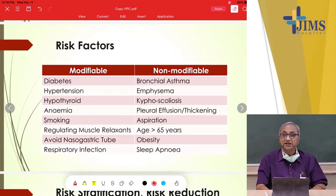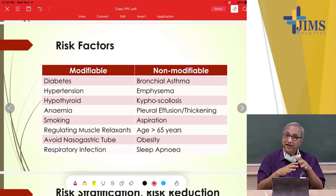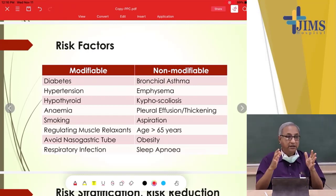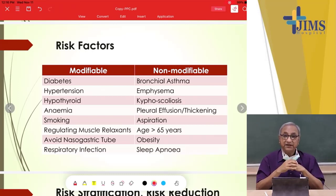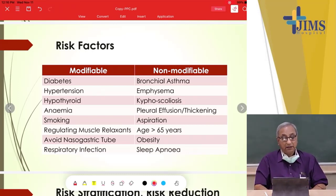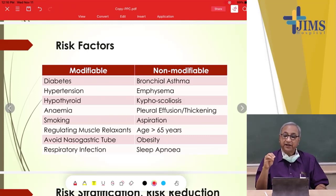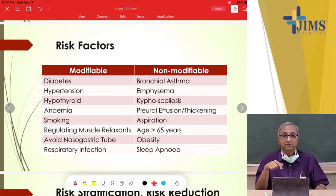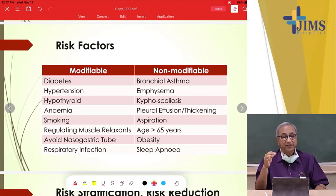Risk factors for pulmonary complications can be divided into modifiable and non-modifiable. Modifiable risk factors include diabetes, hypertension, hypothyroid, anemia, and smoking. The amount of muscle relaxant given can be regulated. We avoid a nasogastric tube because it causes the diaphragm to work less effectively.